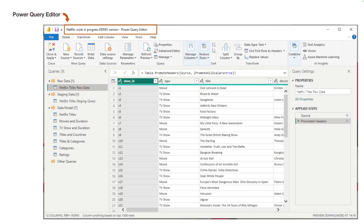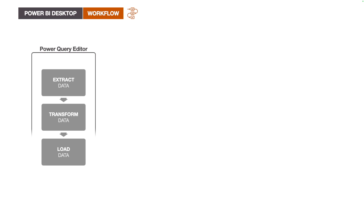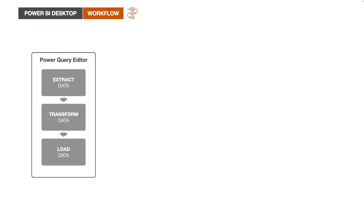In this video, we will learn and understand how we go from raw data to report within Power BI Desktop while following the five steps of the BI process. The typical Power BI workflow starts with connecting to the data source, and for this we use the Get Data functionality within Power BI Desktop.